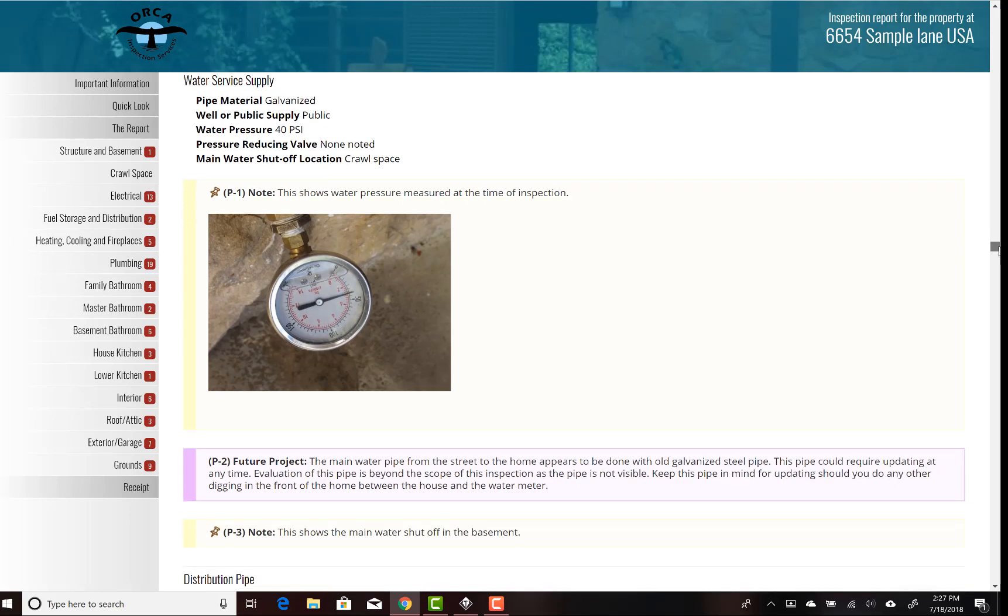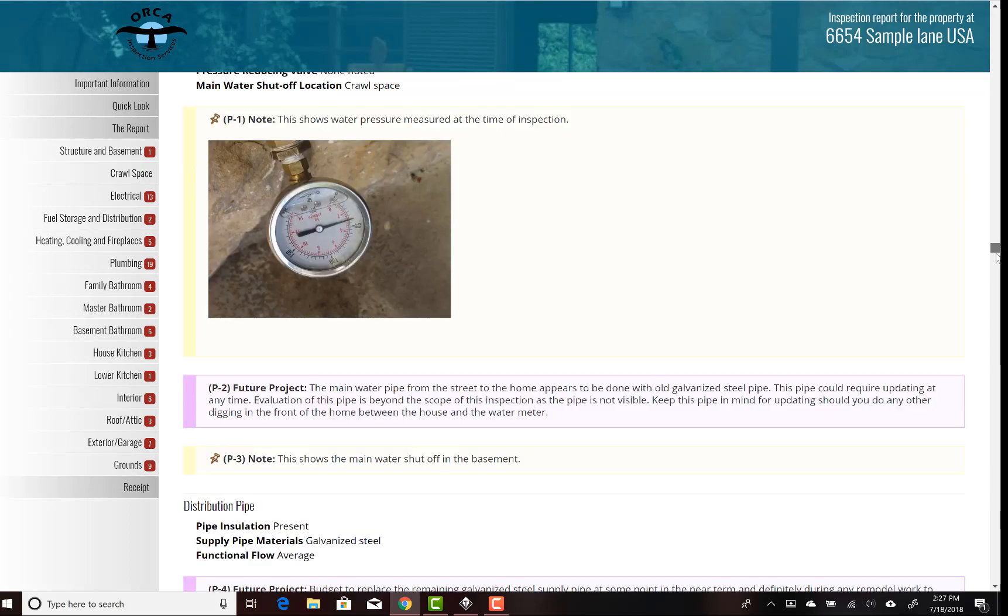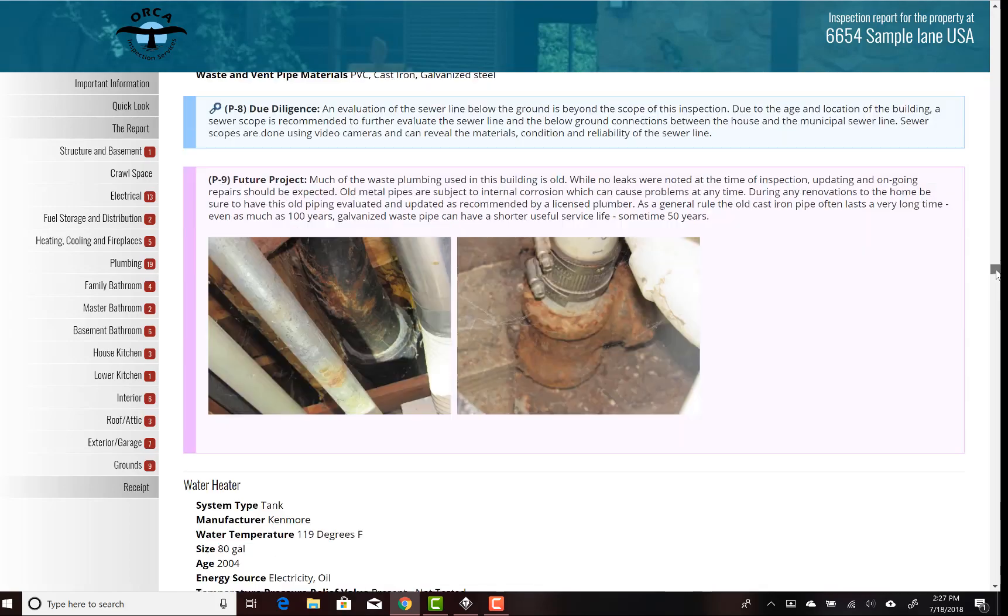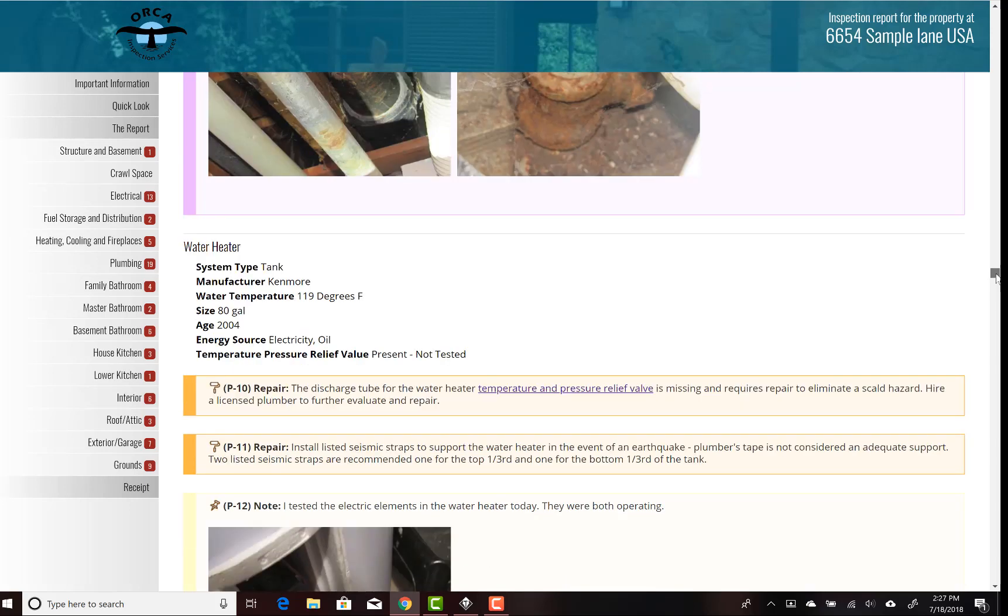These are the descriptions: the type of pipe that was found, the water pressure. I have a picture of all that, and this is what the finished report looks like.